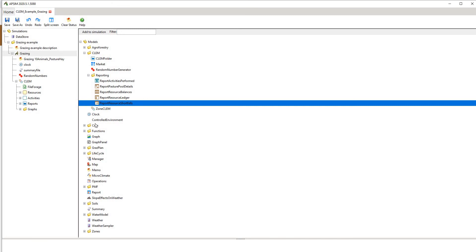You also have a number of different other options, including graphing options and components from other module structures. A lot of these won't work within the context of the CLEM simulation, so I encourage you to keep it simple in the first instance. The CLEM reporting options are quite useful and will work in the context of the CLEM simulation.